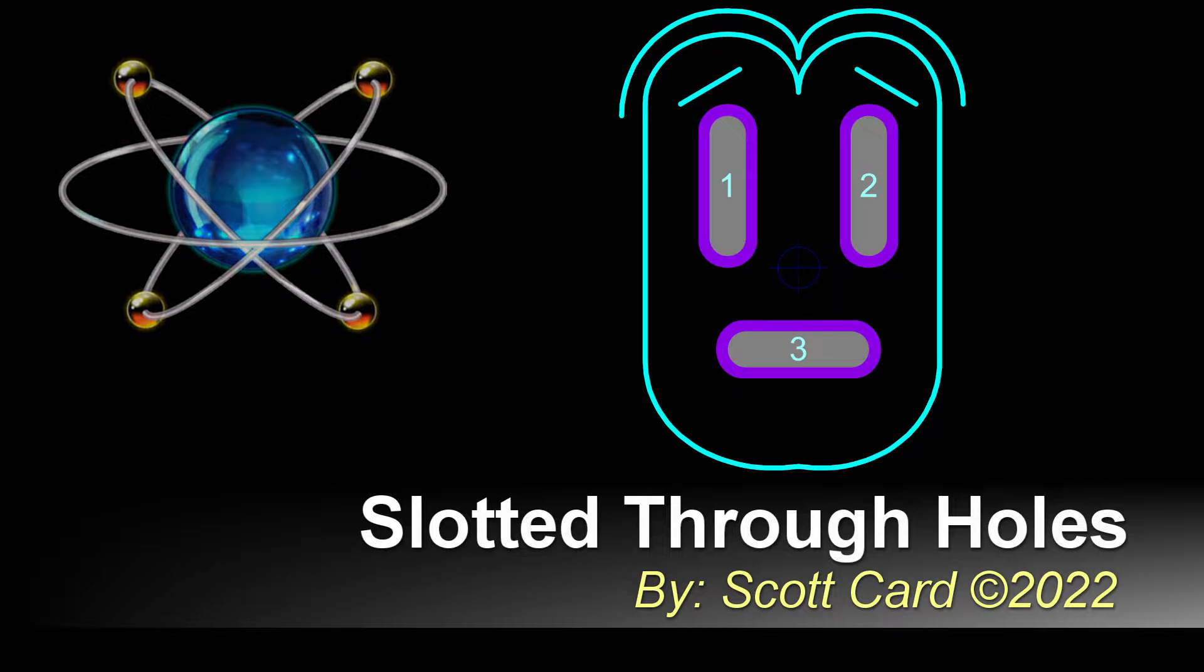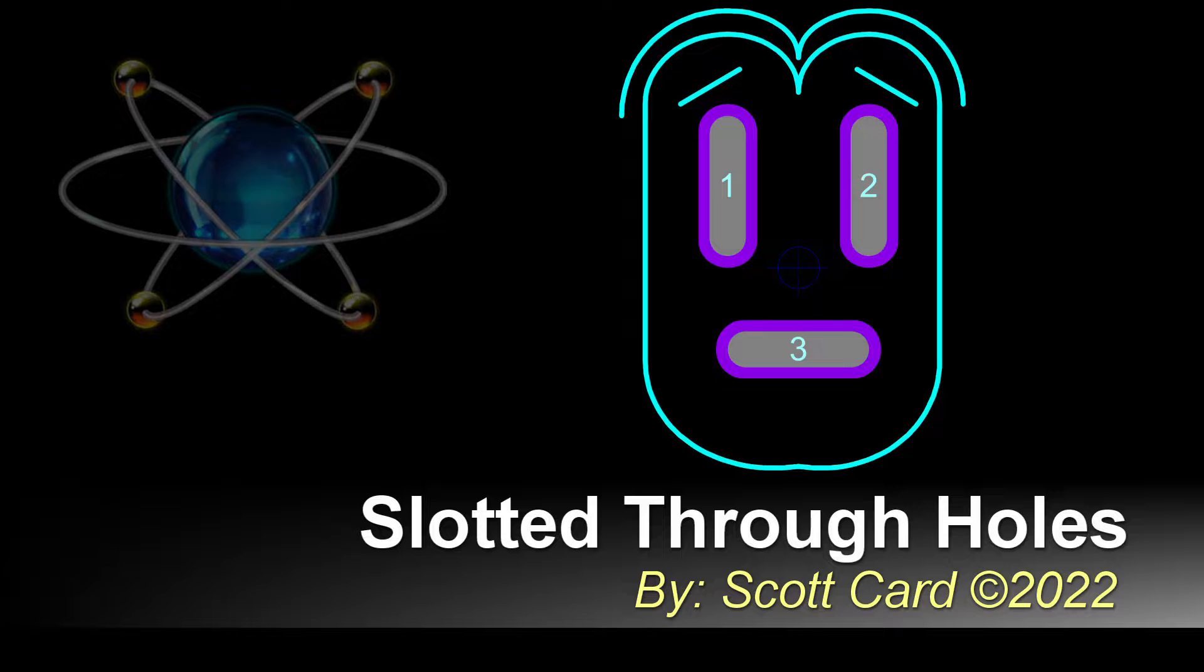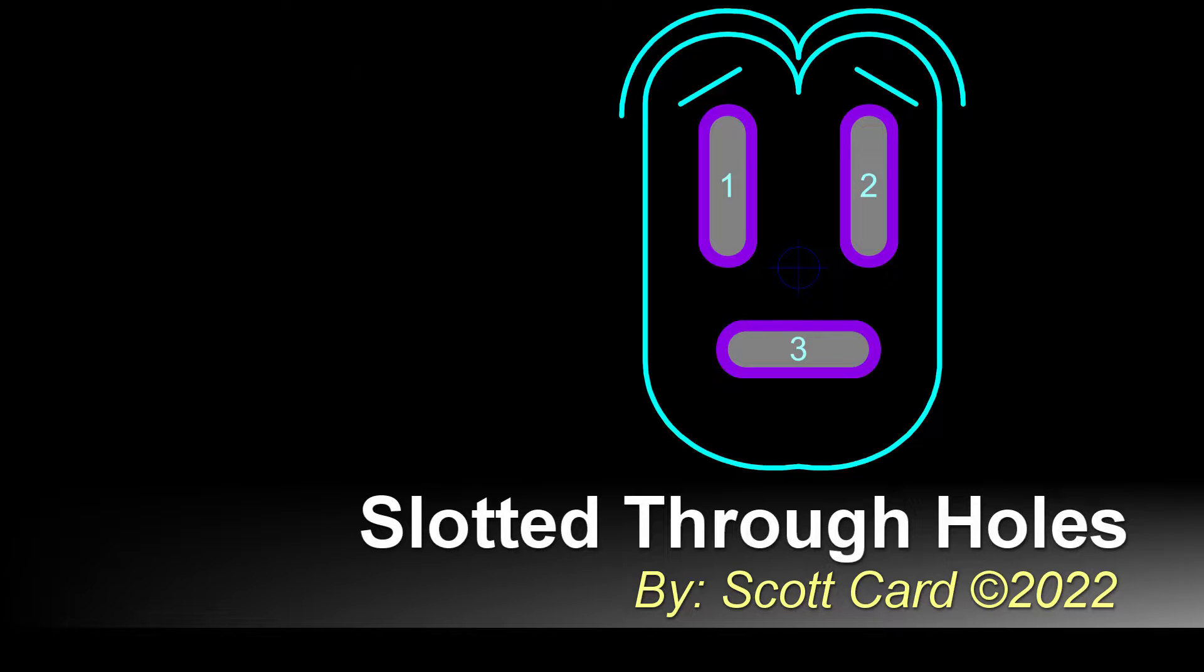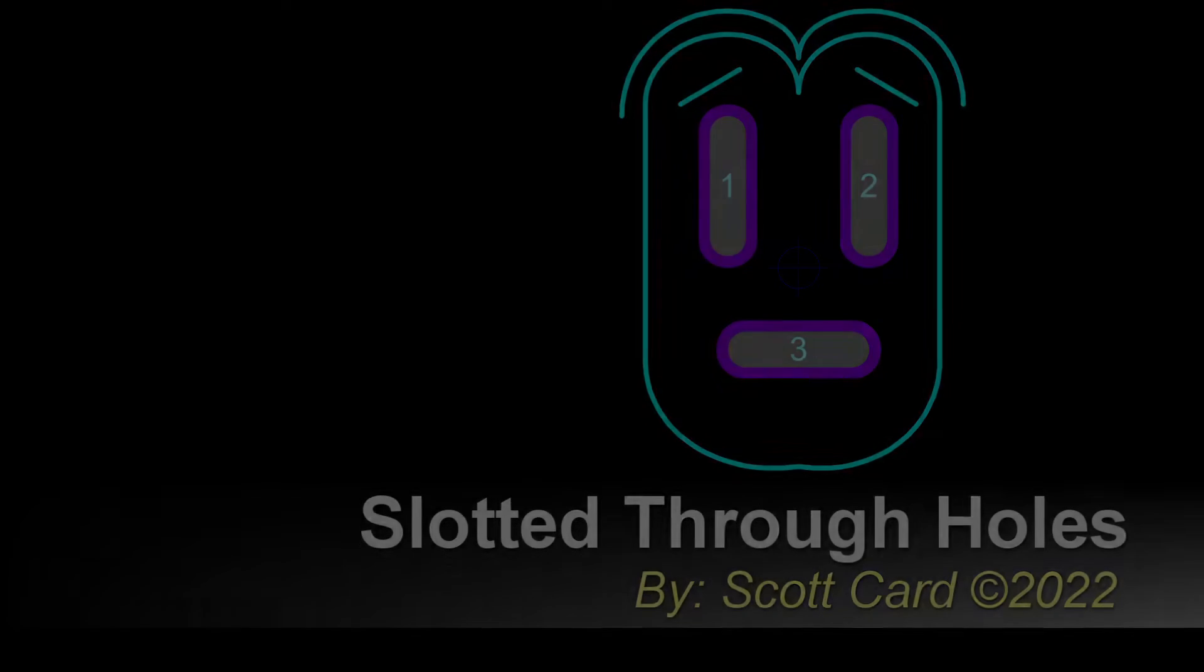Today I have another quick video on Proteus. This question comes from a co-worker as well as a viewer who asked about slotted and slotted through holes in Proteus. This is not a simple process and I was not able to find a lot of information, but I think that I found a way to do this. If you know a better way please leave a comment below, I'd love to find a better method and I'm always looking for new information.